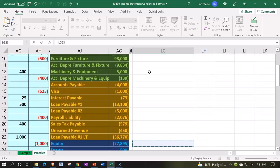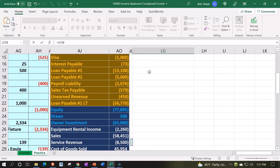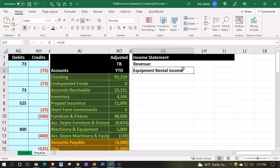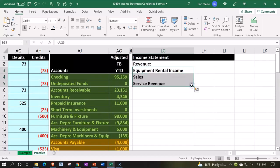You could choose to make it sound a little more formal. Then we're going to pick up the equipment rental income. I'll just copy this down, copying that down. I'm going to indent now — alignment and indent.